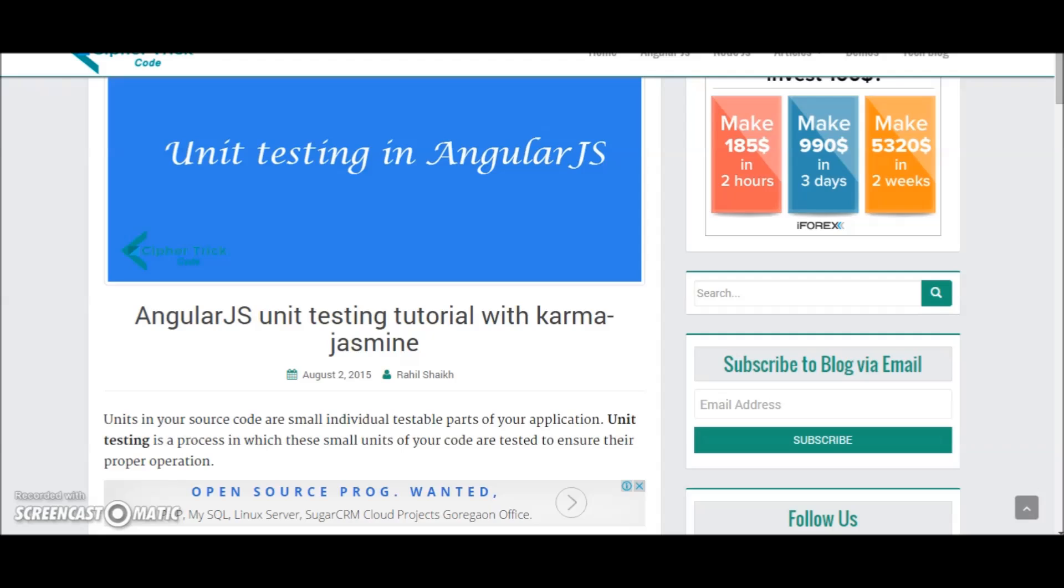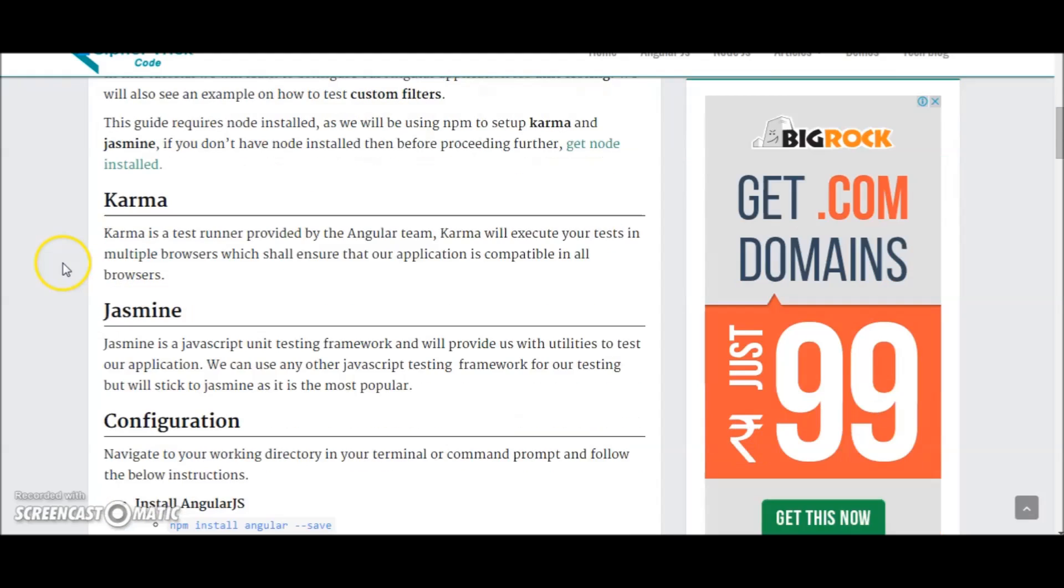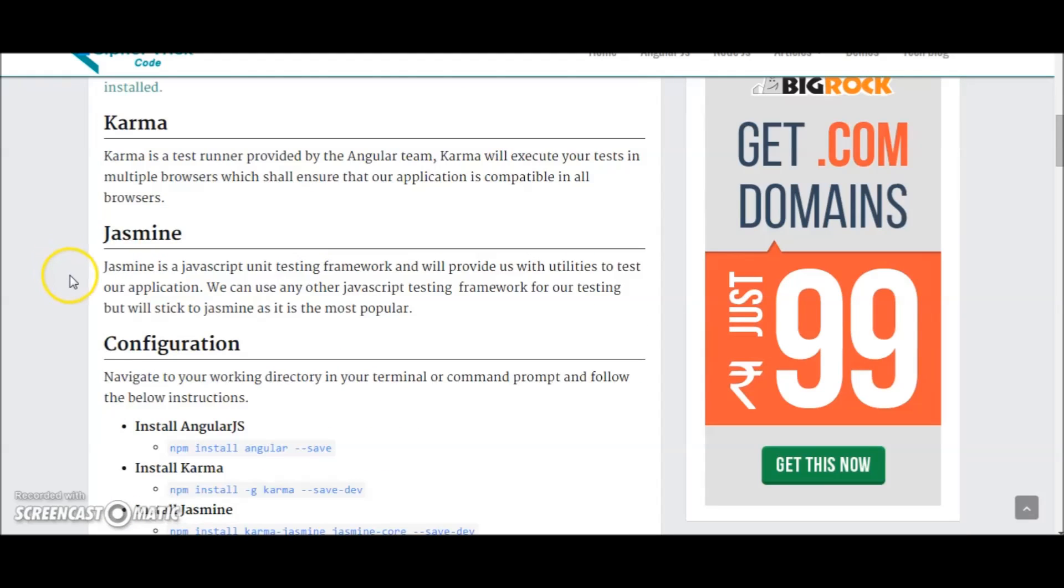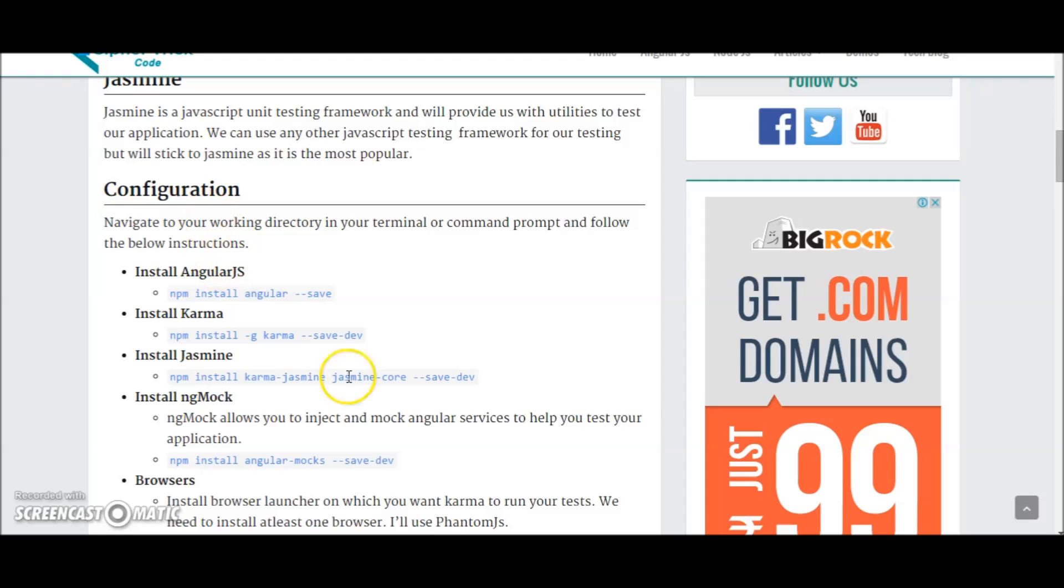So we'll be using Karma and Jasmine to test your Angular application. I'll show you how to set it up in your machine and then we'll write a simple custom filter and then write tests for the same. So I've already done a blog on this. I'm also doing a video so that there are no problems and you can follow with me step by step. So let's start.